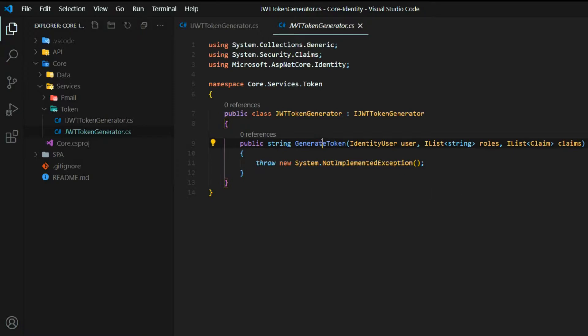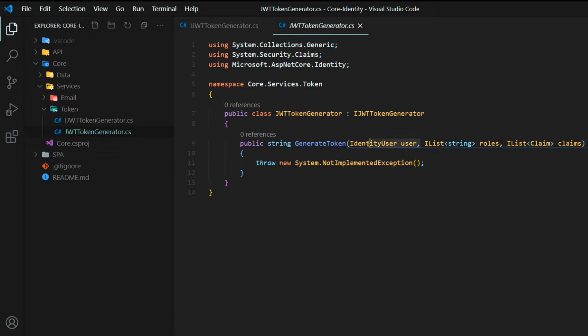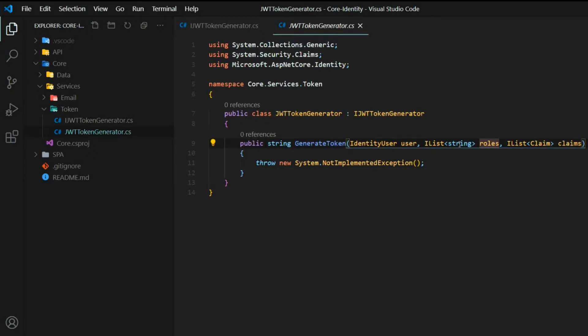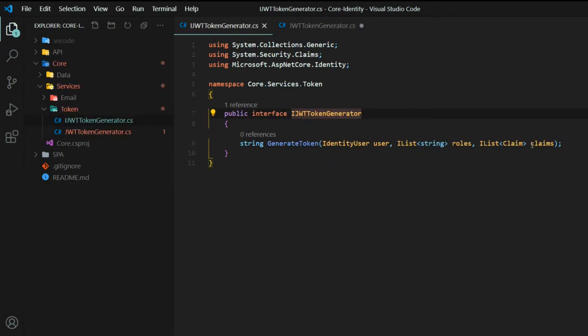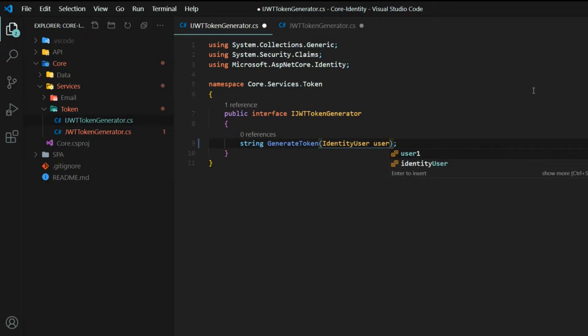Now we've got this generate token method. So whenever we call on this method, this is going to return us a brand new token, a string. And here I'm passing in the identity user. I should have removed the roles and the claims before I pushed this up to GitHub, but I'm going to remove it now. We're going to be setting this up, the roles and the claims, in the next couple of videos. But for now, we don't need it. So I'm going to remove it, and I'll make sure I jump back into the interface and remove this. Like I said, we'll come back and add that back in later when we go into roles and claims.